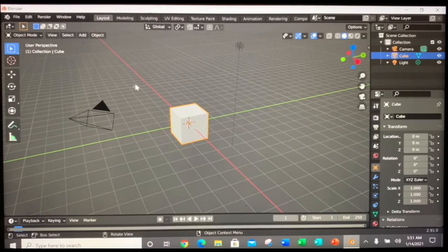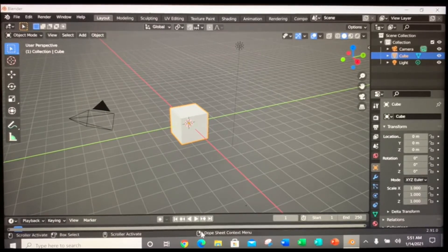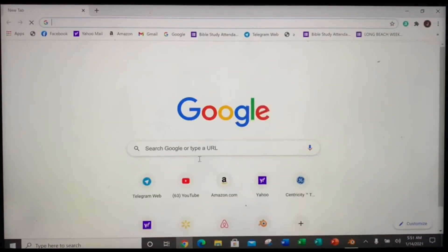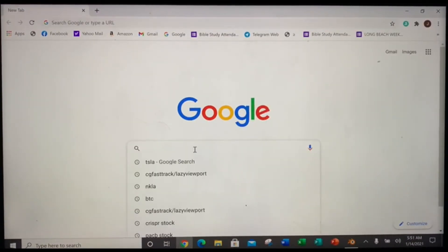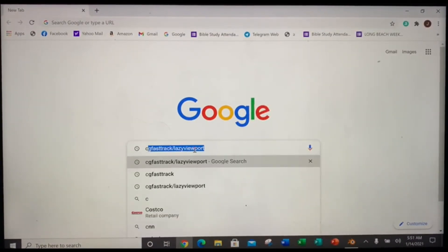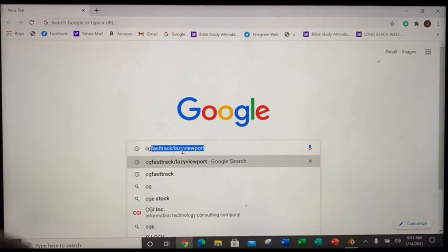In order to download LazyViewPort, you would have to go to a browser. Click your browser and then type in CGFastTrack. In this case, I've already typed it in, CGFastTrack LazyViewPort.